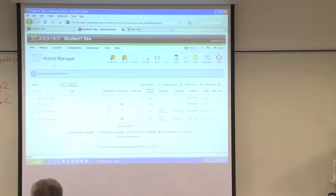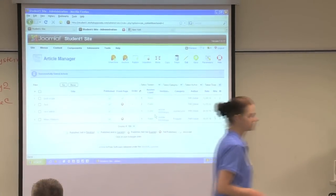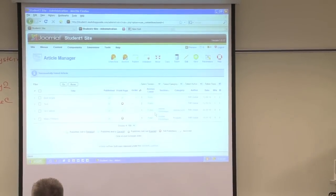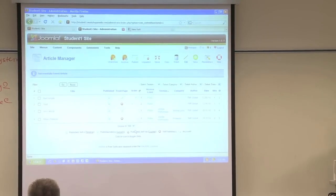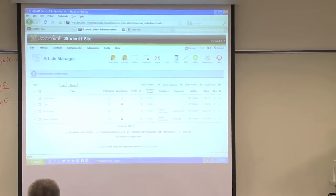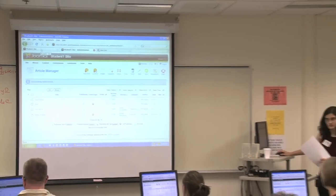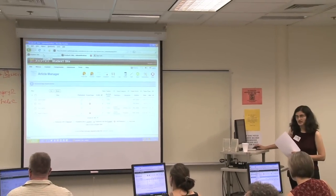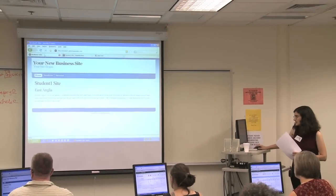Is everyone back at the article manager right now? Feel free to be vocal and say yes, I'm back at the article manager. Now I want you to go back to the first tab that you had open for the front end of the website right here and I want you to refresh.